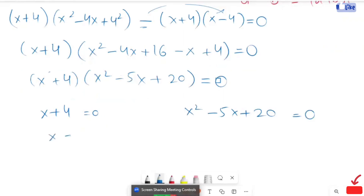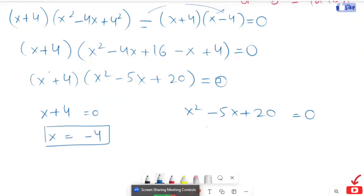Here x is equals to minus 4. So this is the quadratic equation, so I'm going to use the quadratic formula.